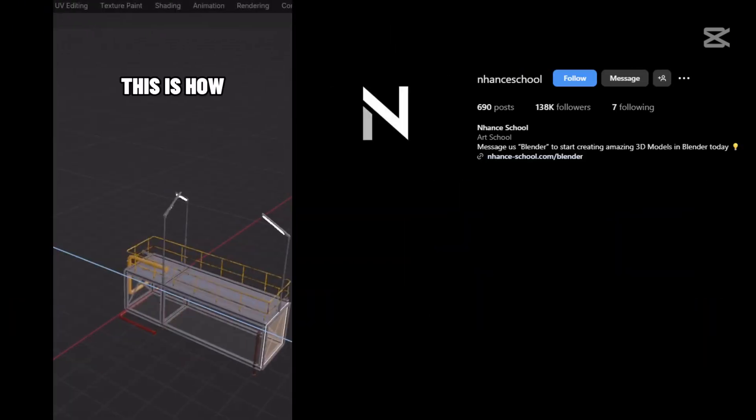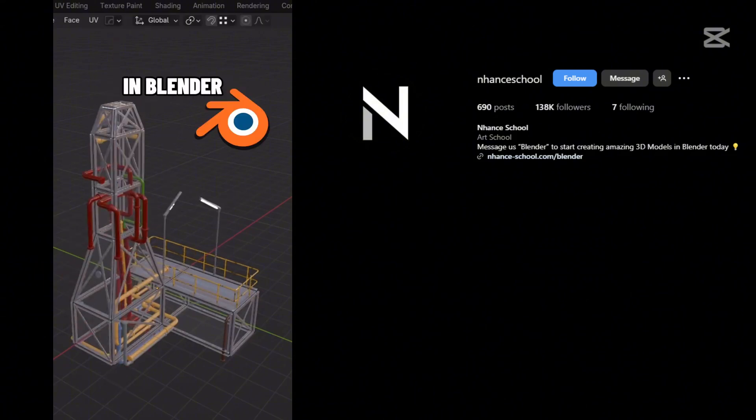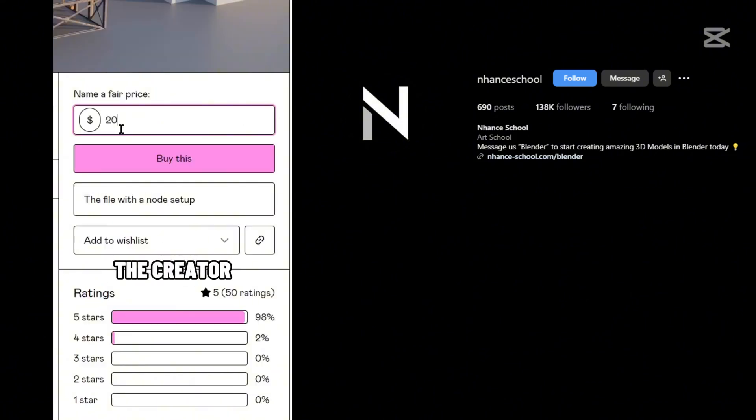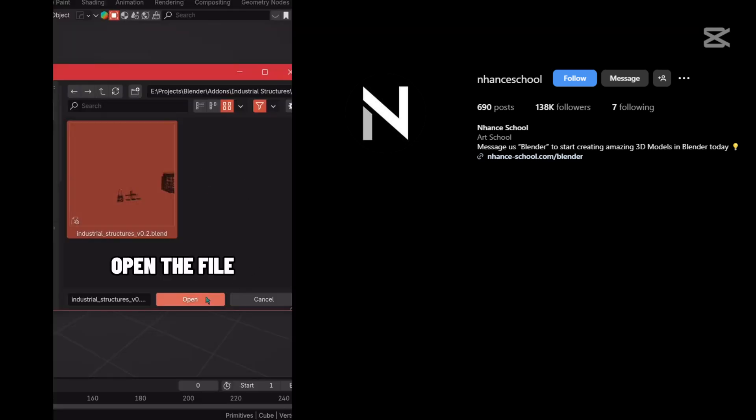This is how you can generate such industrial structures in Blender. With this one free add-on, you can tip the creator or get the file for free. Now just open the file.